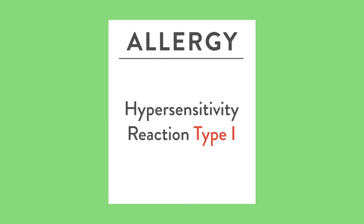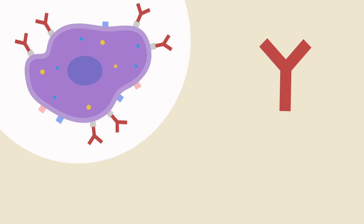Thank you for bearing with me through lectures 1 and 2. I know that was a lot of material. In those lectures we learned that an allergy is a type 1 hypersensitivity reaction. We also learned that allergies involve primarily something called the mast cell. These mast cells are coated by something called IgE specific antibodies.